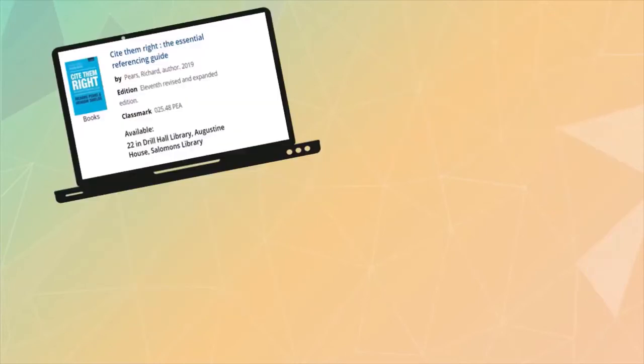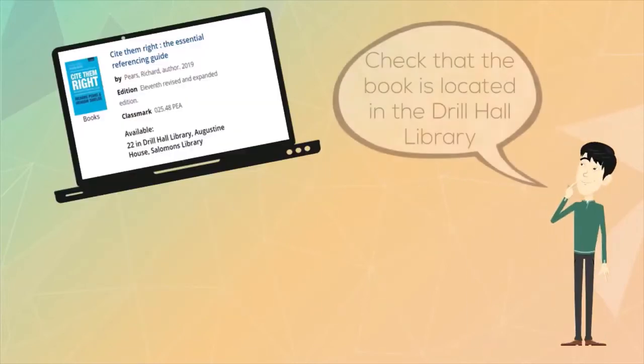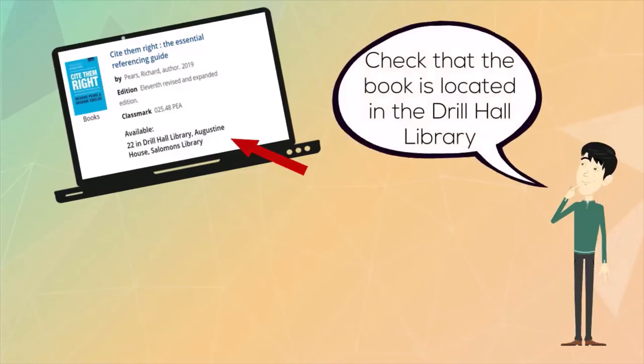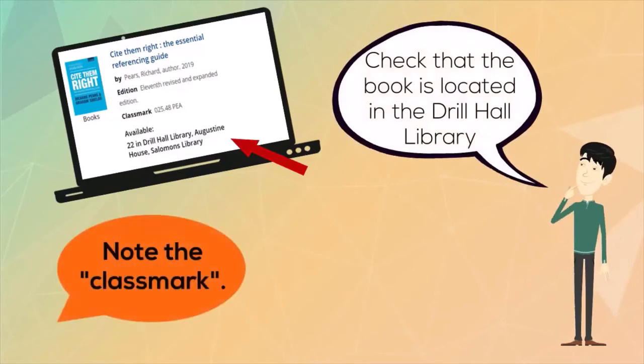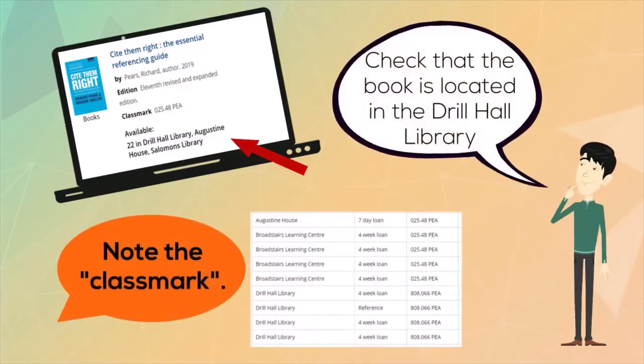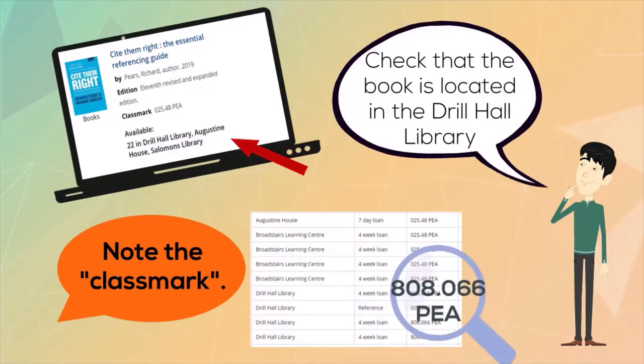Next, check that any books you find are at the Drill Hall rather than elsewhere, and then note the class mark, which includes a number followed by three letters. It's listed on screen and is the key to finding your book. You could write it down or take a photo of it on your phone.